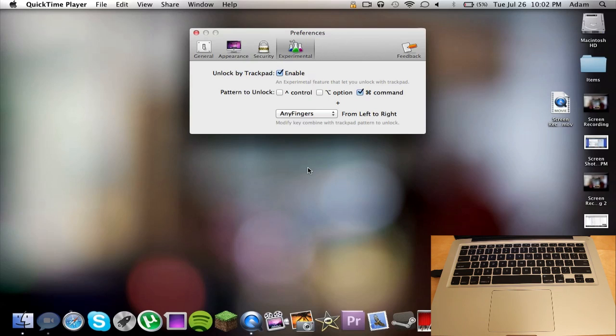So that is Lock Screen 2. It's a two-dollar application in the Mac App Store, highly recommended if you're interested in adding either security or you just want to customize a lock screen on your Mac.